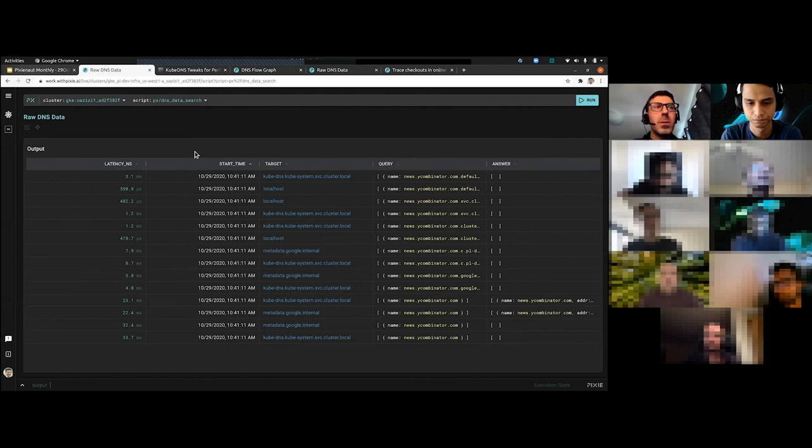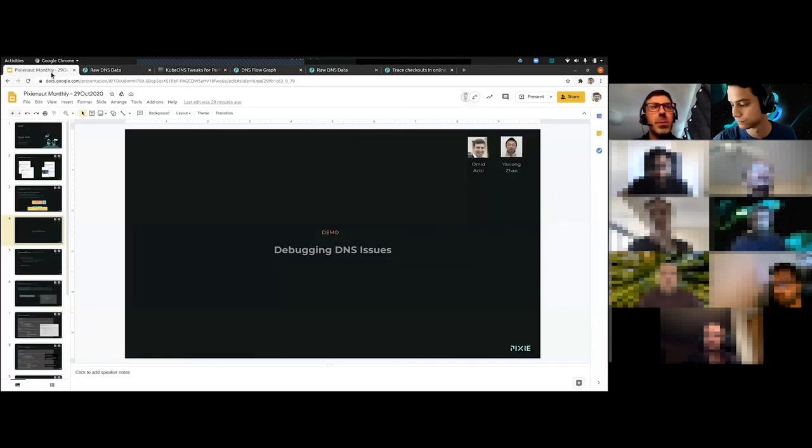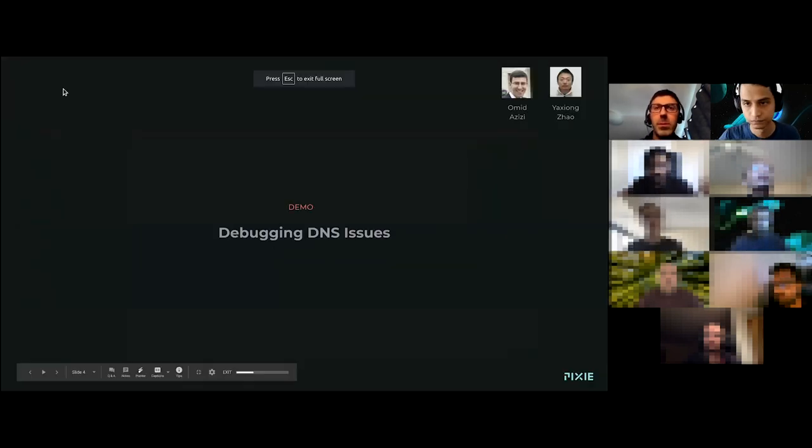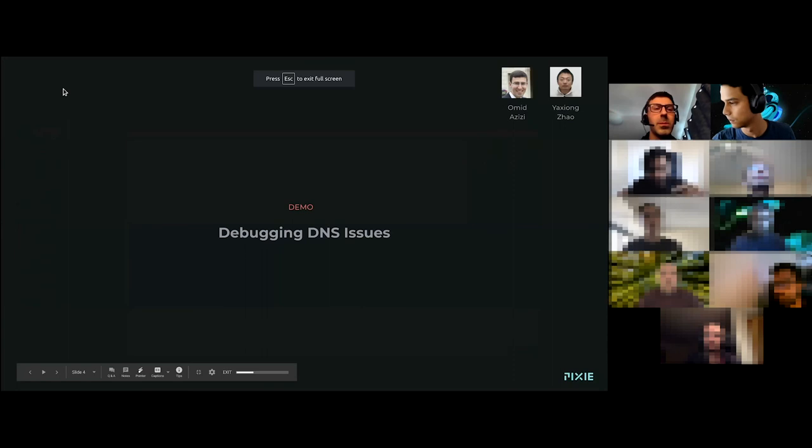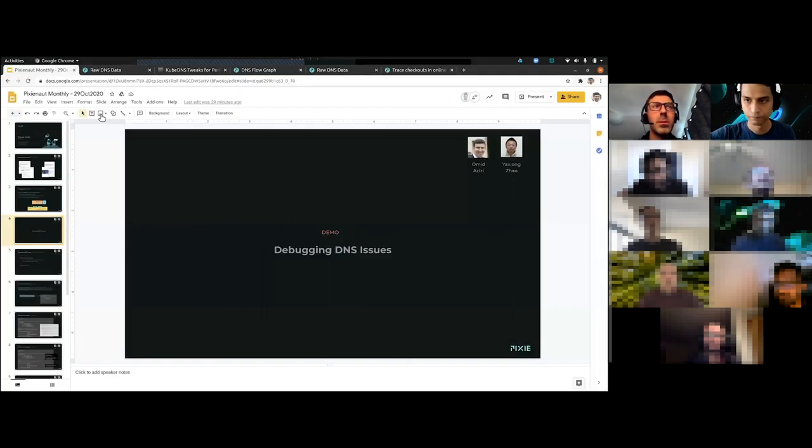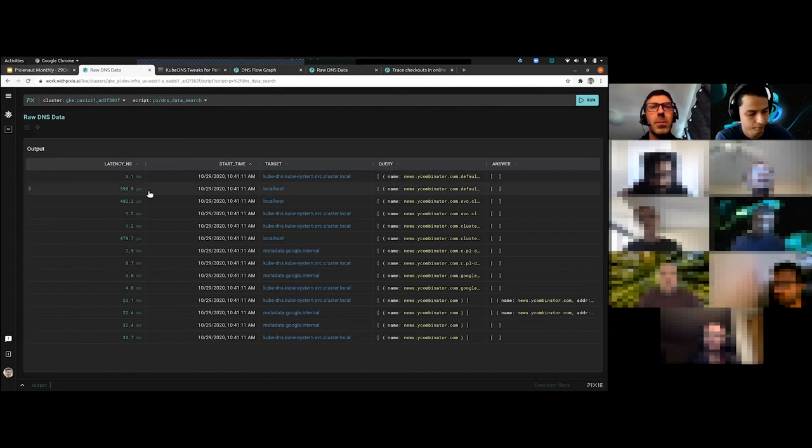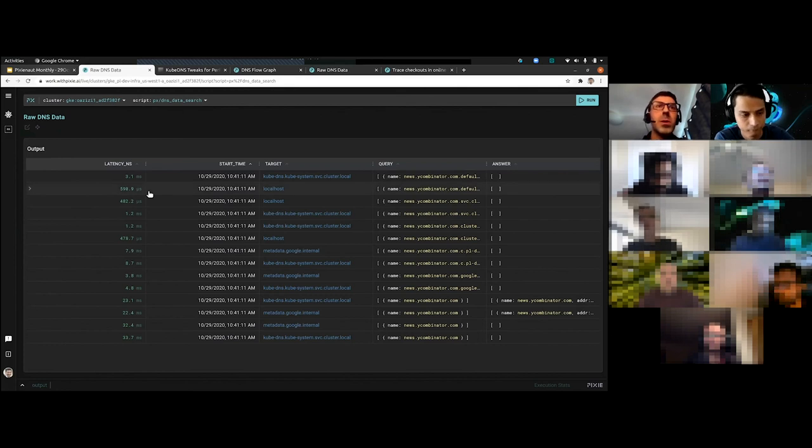I have a quick question, if you don't mind. Yeah, Rupa, go for it. When you're doing this, are you able to pull up this table for each DNS query that is going through? Are you recording all of it? Are you guys sampling it somehow? No, this is all recorded.